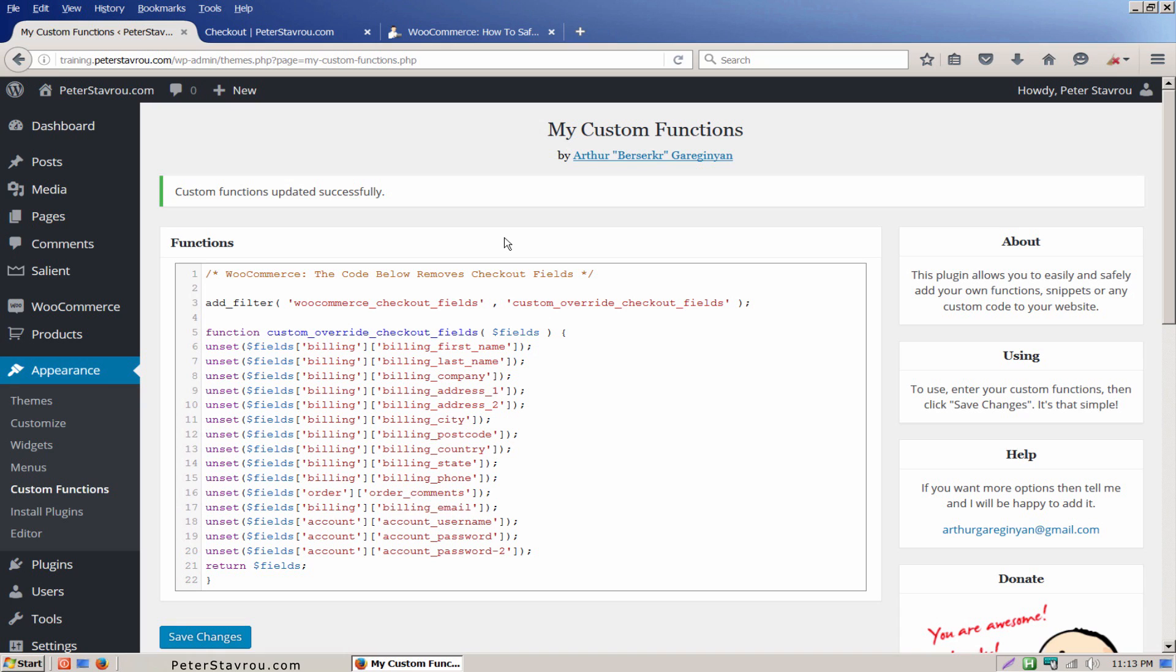In order to display these fields on the checkout page, we will need to remove these lines from the plugin. So let's go ahead and do this.